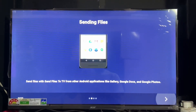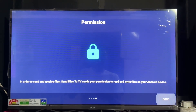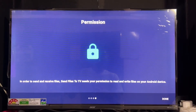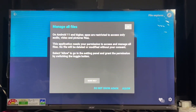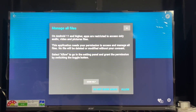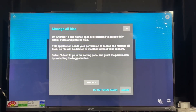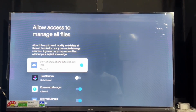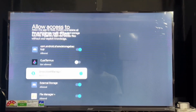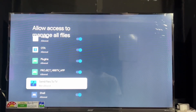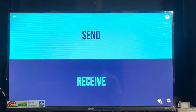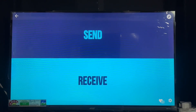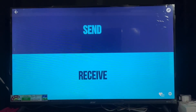After opening the app, click Next, Next, then Done, then Allow, Allow, and Done again. Click Next once more, then Done. After that, it will ask to manage all files — click Allow. Allow access to manage all files, then find 'Send Files to TV' and enable its toggle. After allowing, go back, click OK, then click the Receive button.